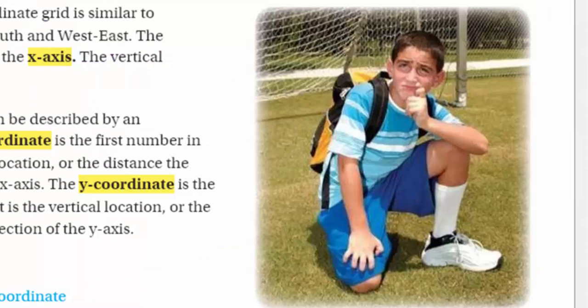What's this guy? Look at this guy. He's on a soccer field. He has a backpack. He's contemplating.